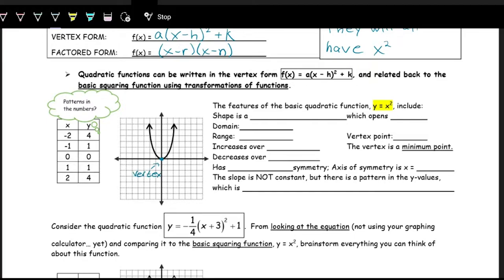Looking at the vertex form and the basic quadratic function x squared, the shape is a parabola — that's the name of this U shape. In this case, the y equals x squared function opens up, but parabolas, or quadratic functions, can open down as well.